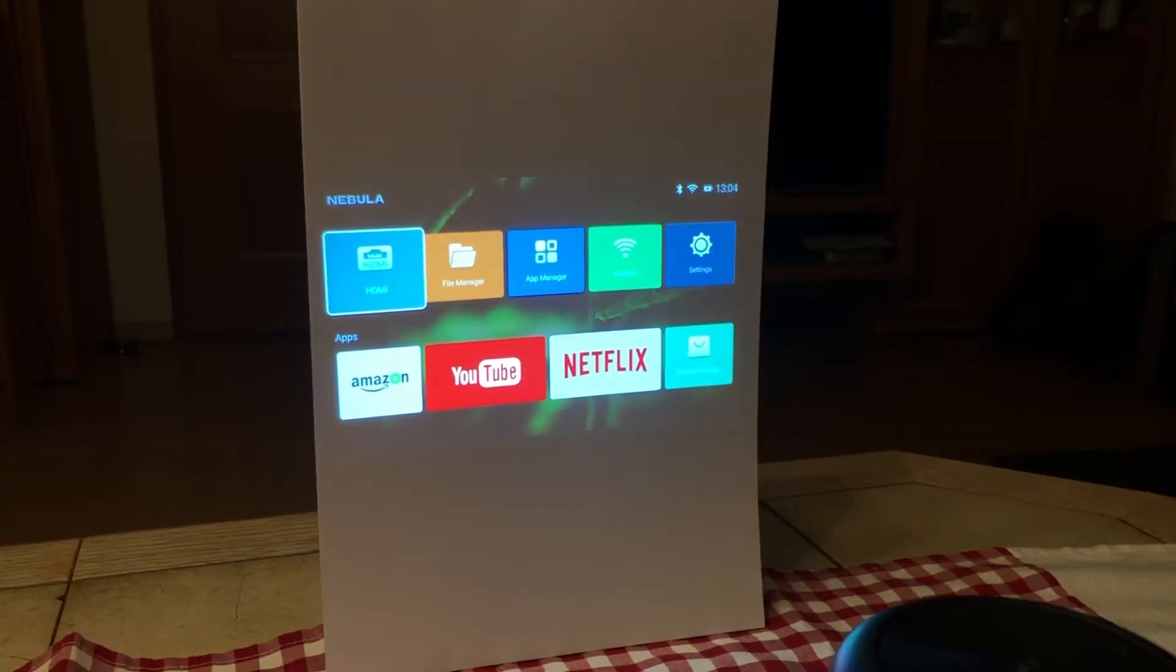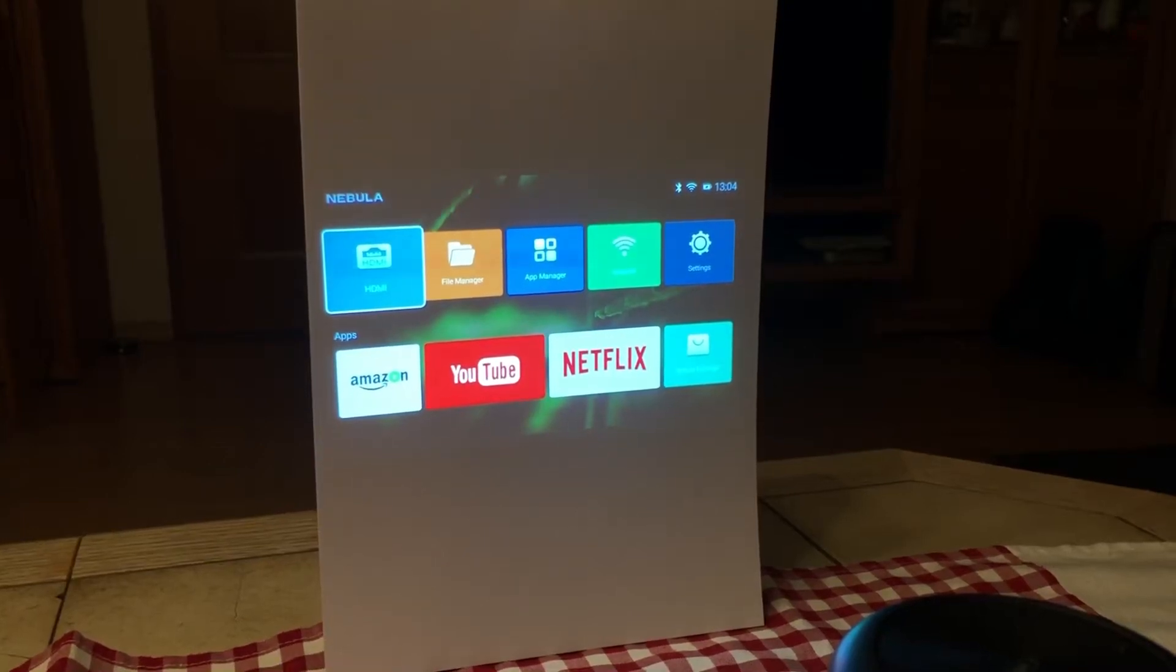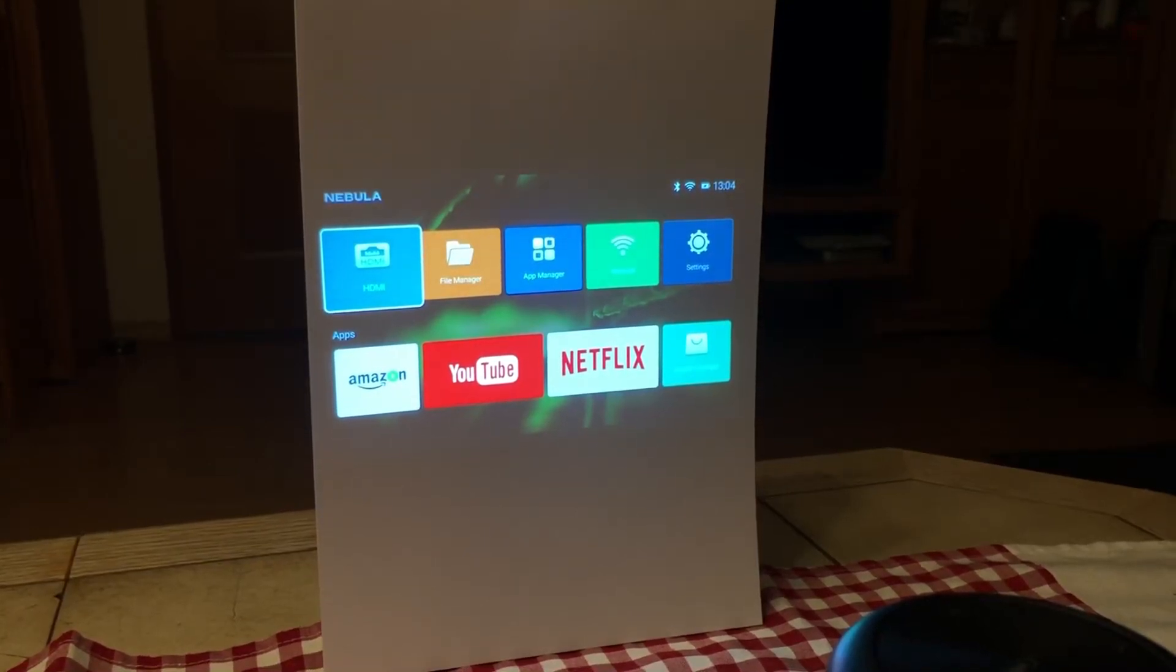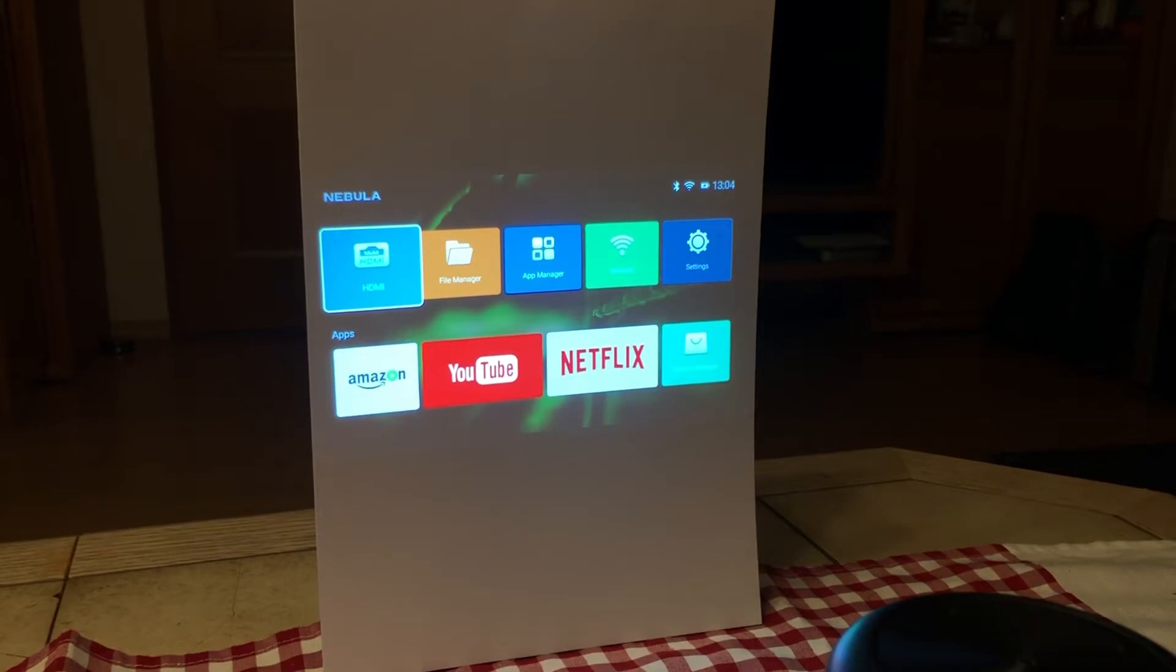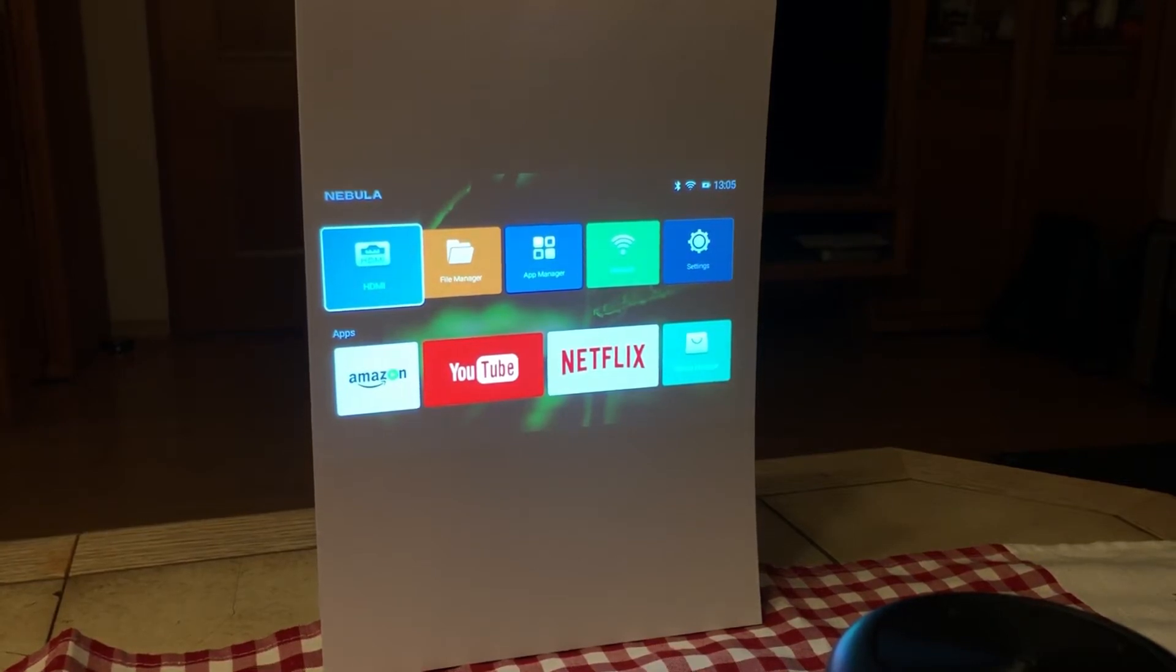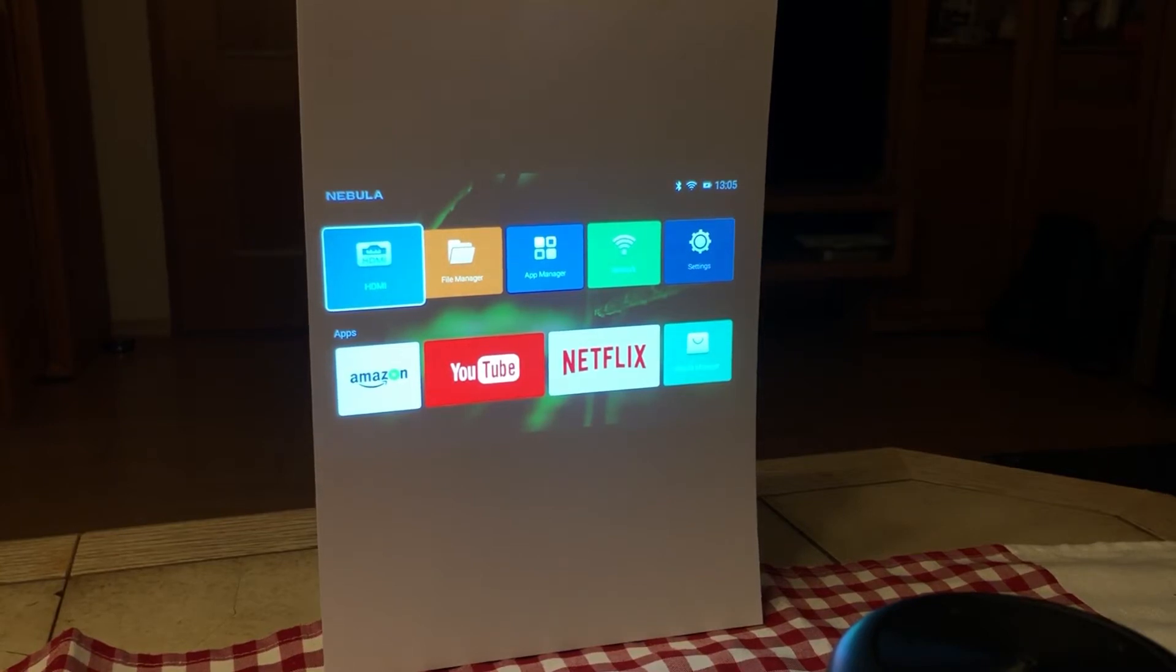Hey guys, I will show you how you can do a factory reset with your Nebula Capsule Max. It's not the Capsule 2, there are different ways to do the factory reset.